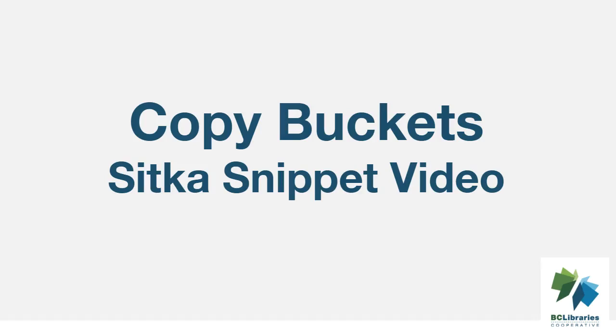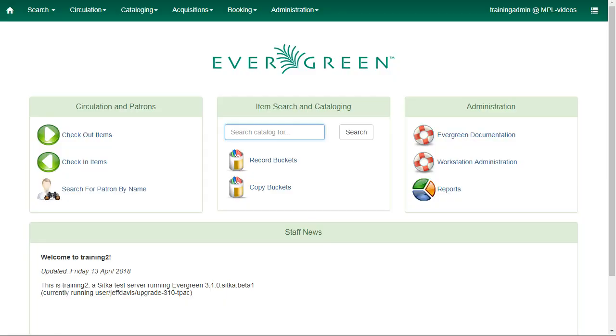This short video shows how to create and manage copy buckets in Sitka's Evergreen. Copy buckets are useful for keeping item records together over a period of time. Copies added to a bucket will stay there until you are ready to work with them, and being in a bucket has no effect on circulation.